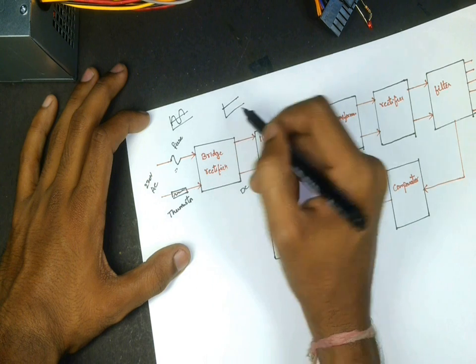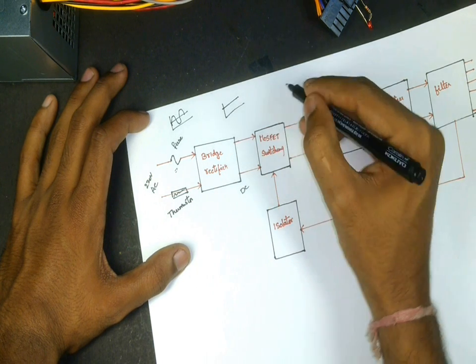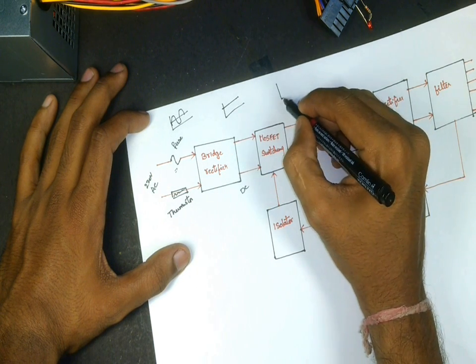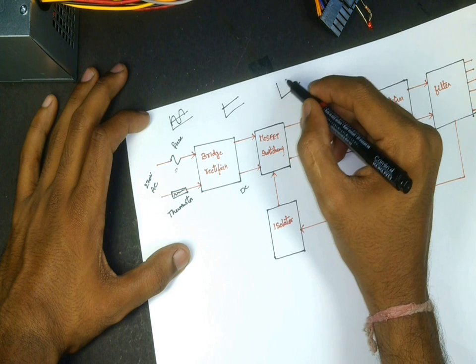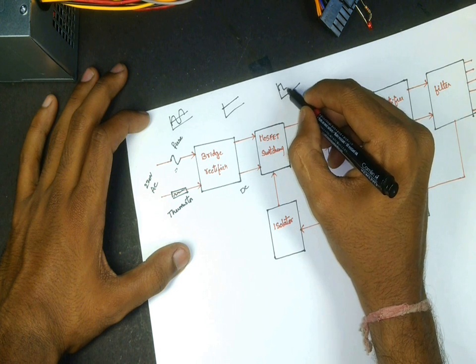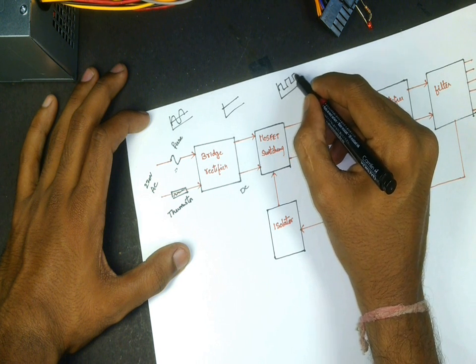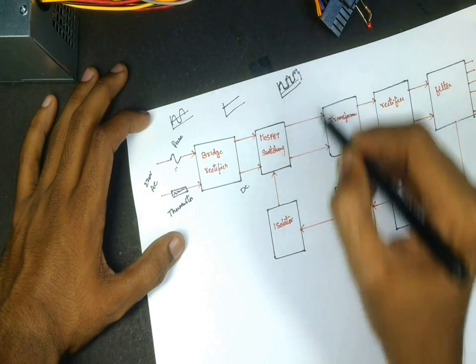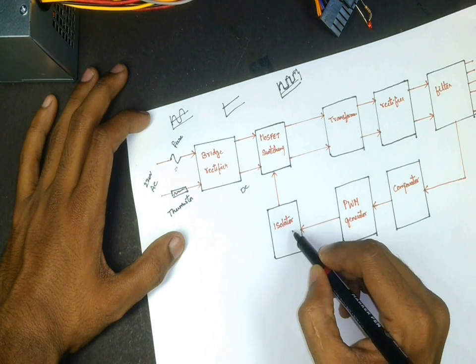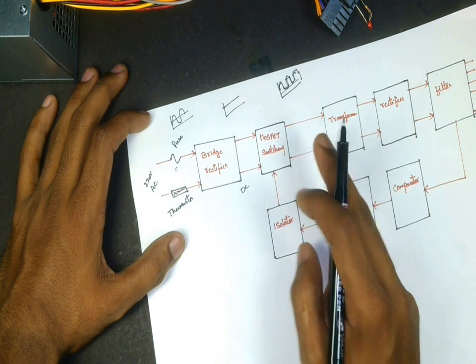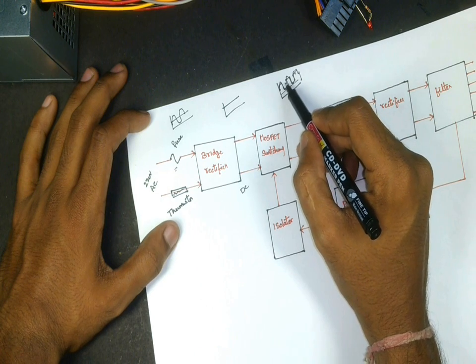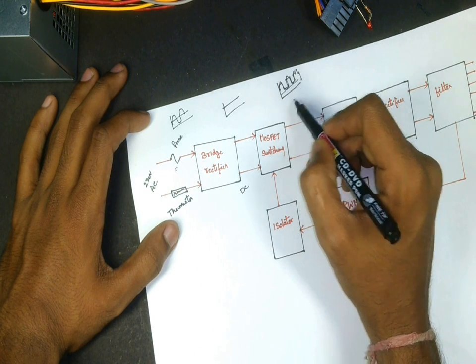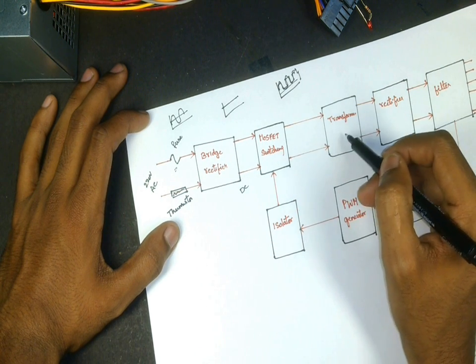The width of this signal is controlled using this isolator. The output of switching circuit is given to the input of transformer.